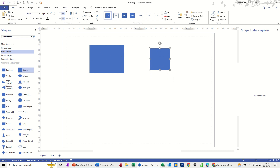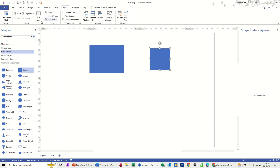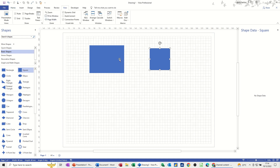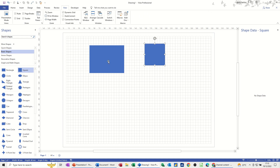You can also go to the view tab and tick the grid on, which gives you something like graph paper that you can use to line things up as well.